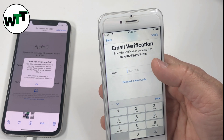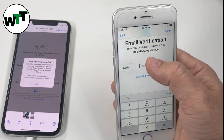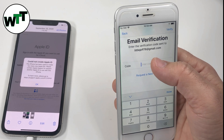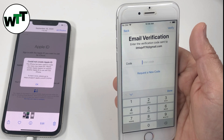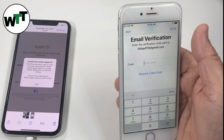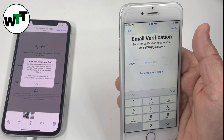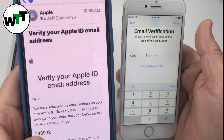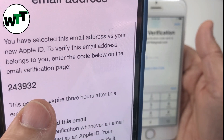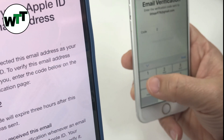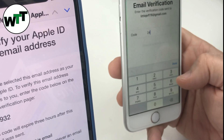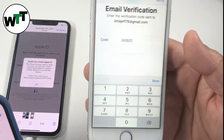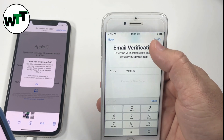Right away it says 'Email Verification.' As I told you earlier, that email you entered — you've got to make sure you have the password to it because you'll need the passcode for verification. I've already logged into my other phone. Here it is — the code I need is 2-4-3-9-3-2. Make sure you enter the correct code: 2-4-3-9-3-2, and then press Verify.